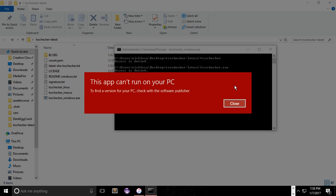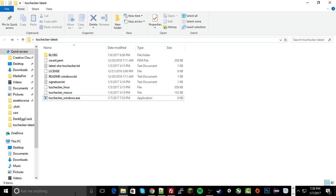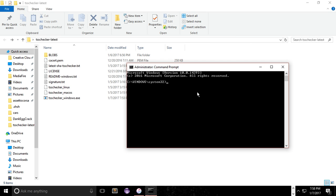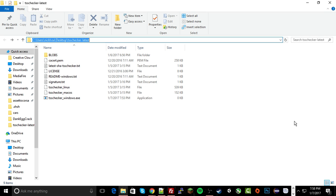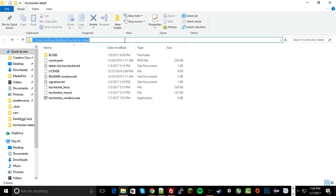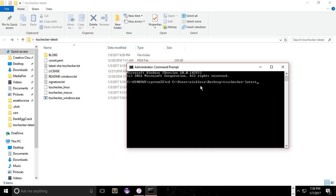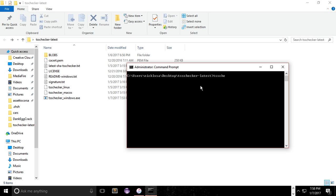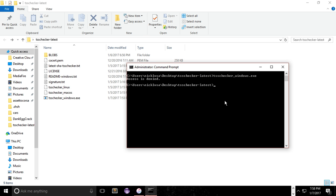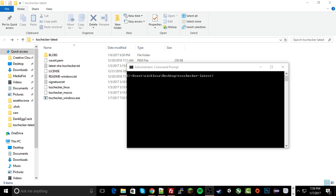Let me reopen the command prompt a second. Sorry, the screen might have went black there for a second. CD into this directory again. Never got that error, ever. Alright, one second, guys. Let me just go ahead and re-download this quick.